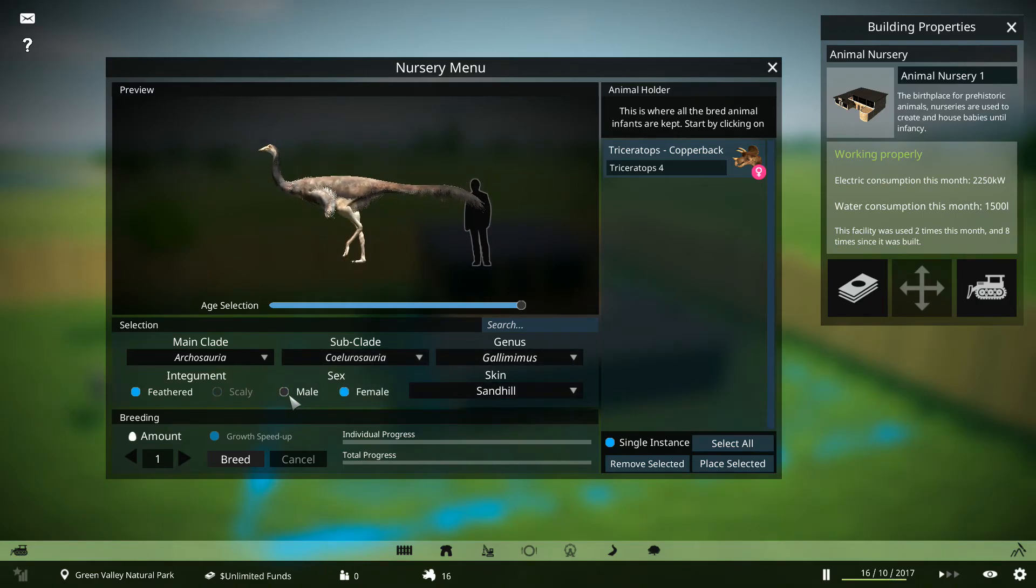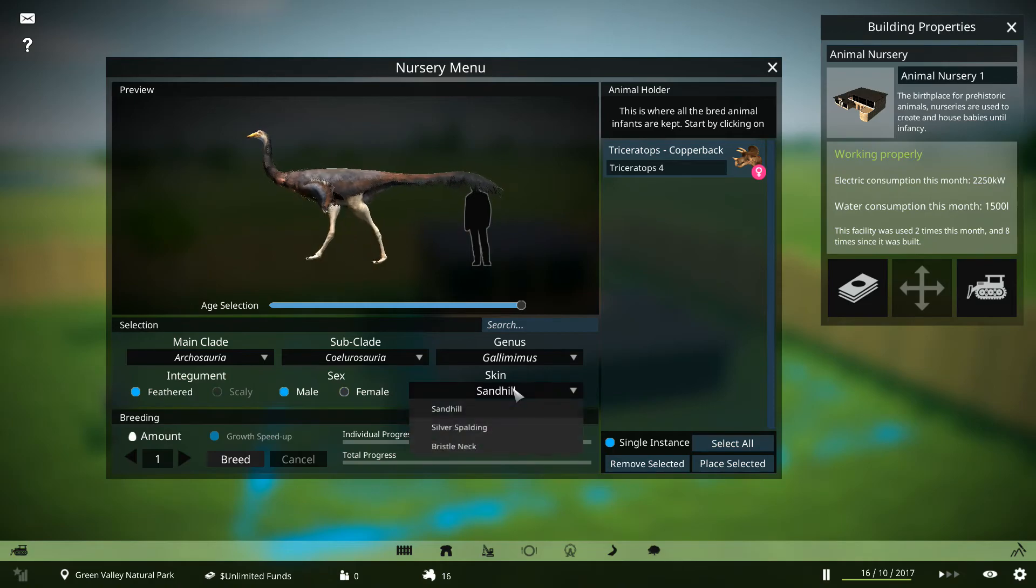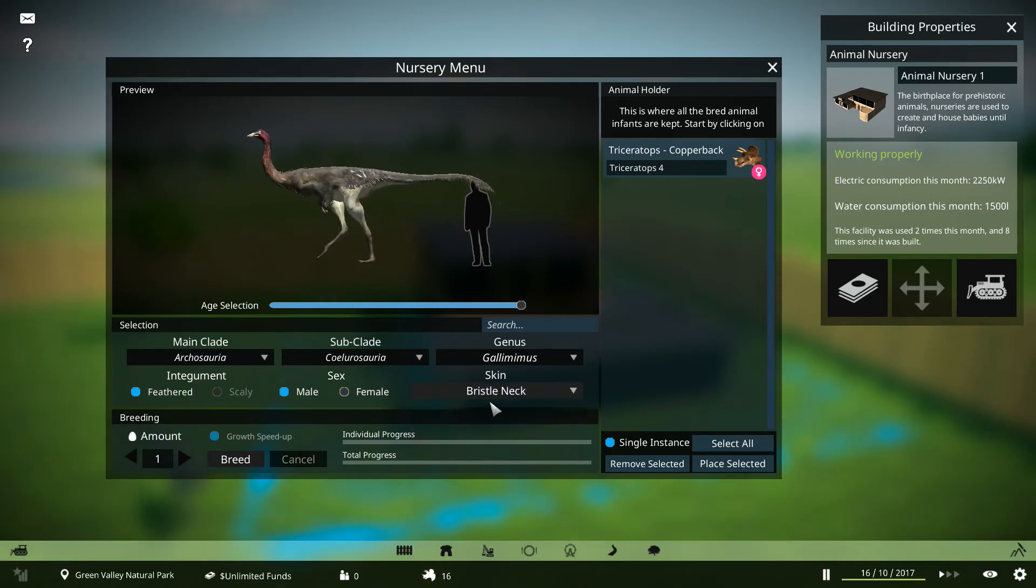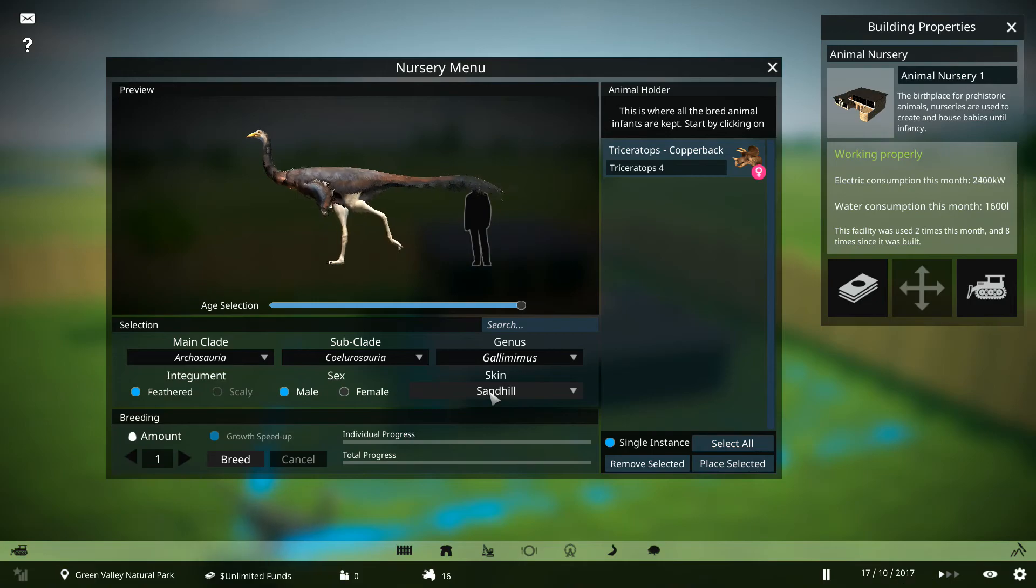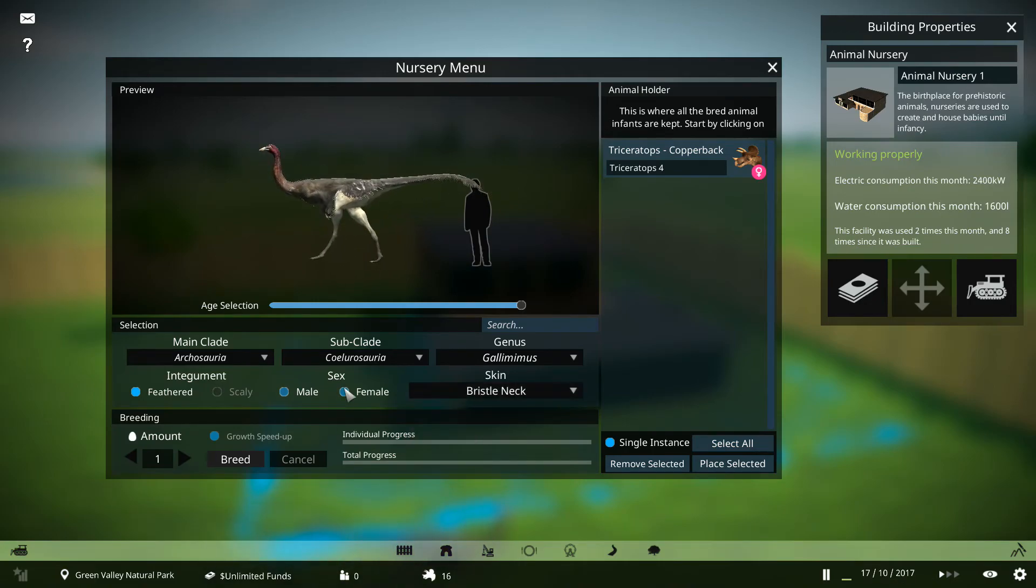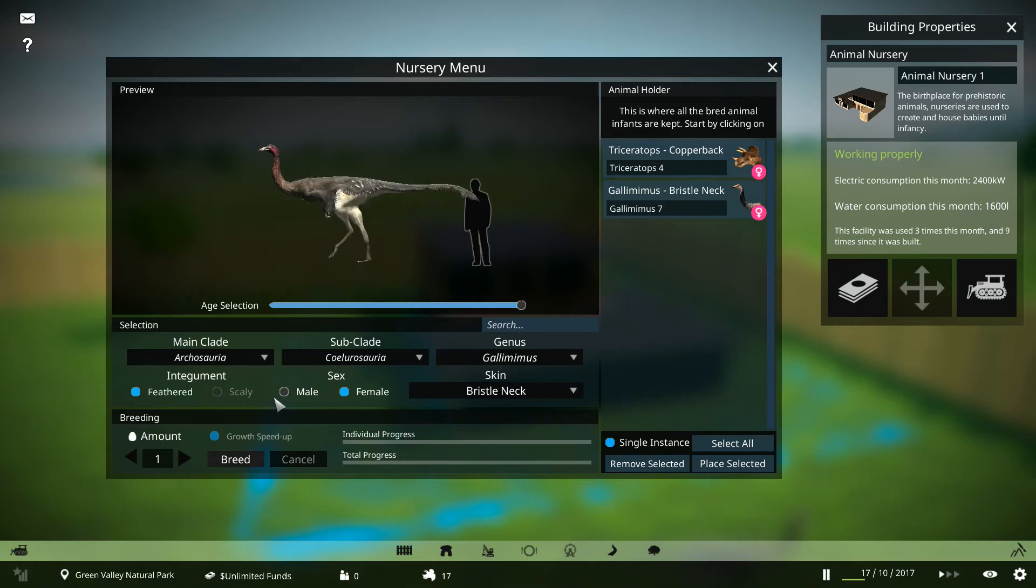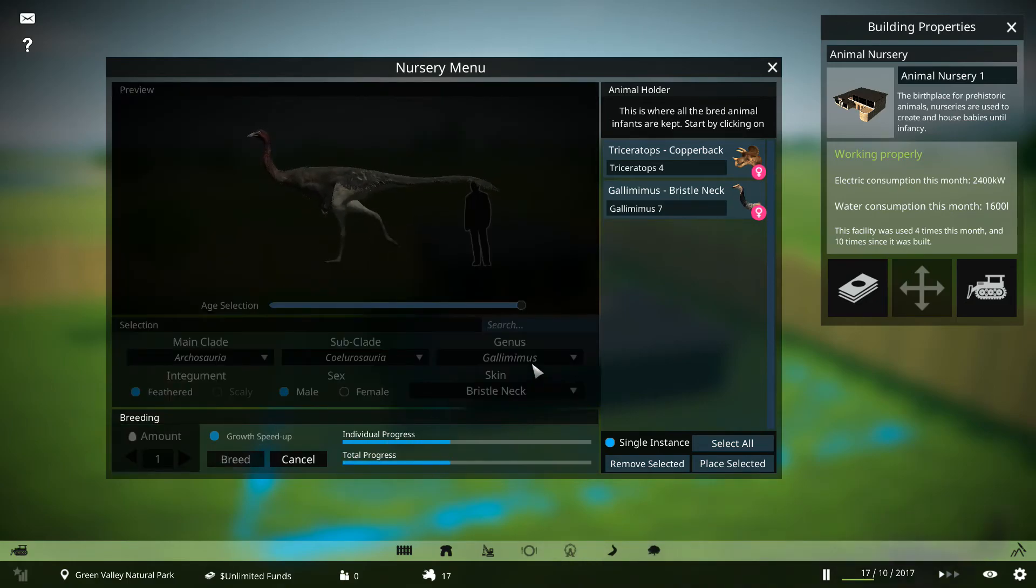And the male Gallimimus is taller, bigger than the female one. I'm going for some Bristle Necked. Let's just play around and get quite a few, I think.